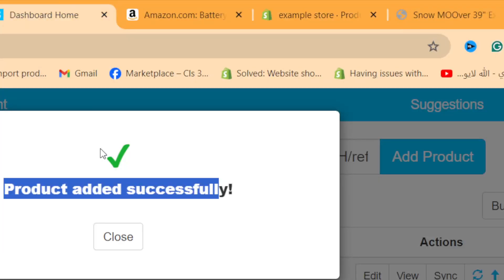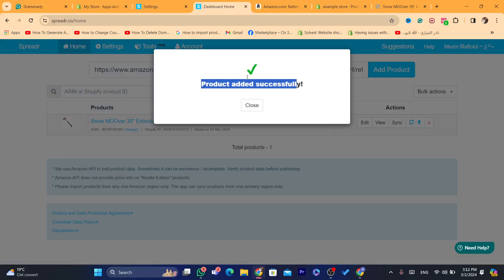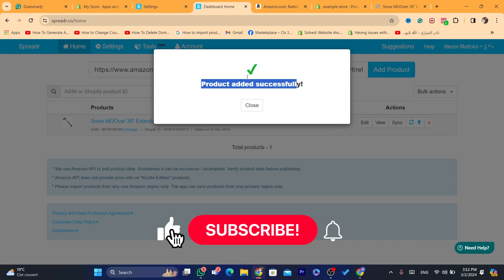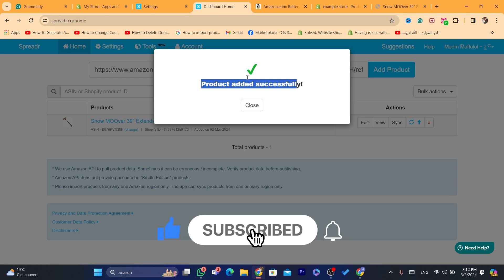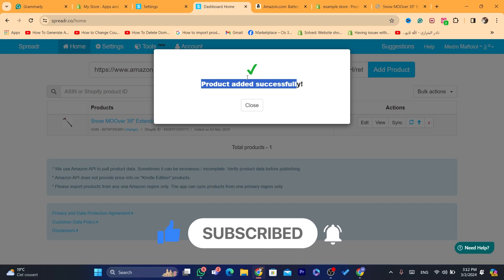I mentioned everything about how you can earn money — how you can start making money and drive traffic to your Shopify store. Drop a like and click the video on screen, and I'll see you guys in the next video.